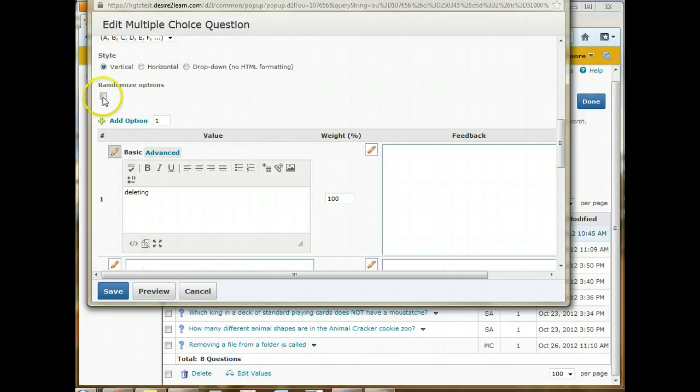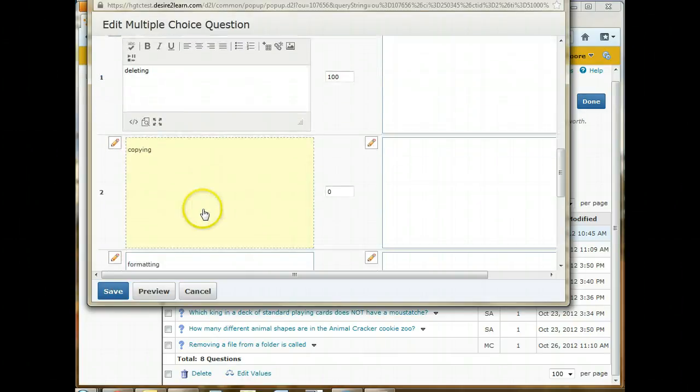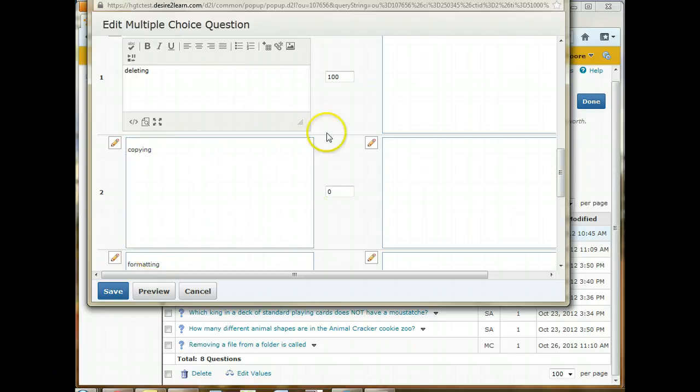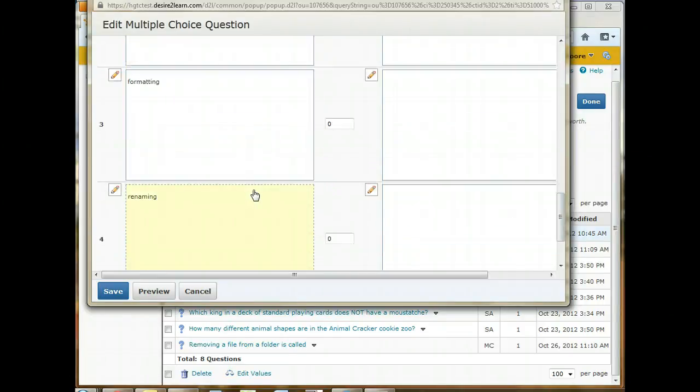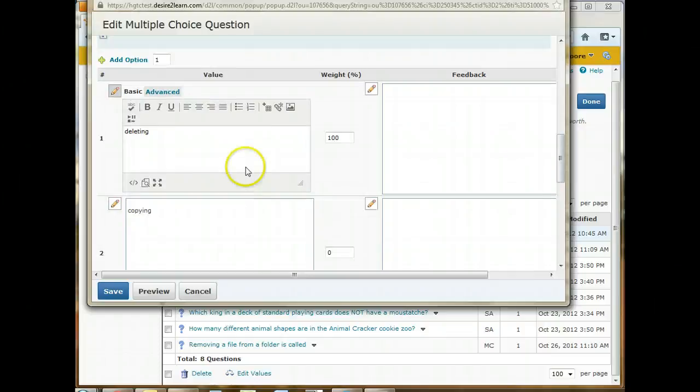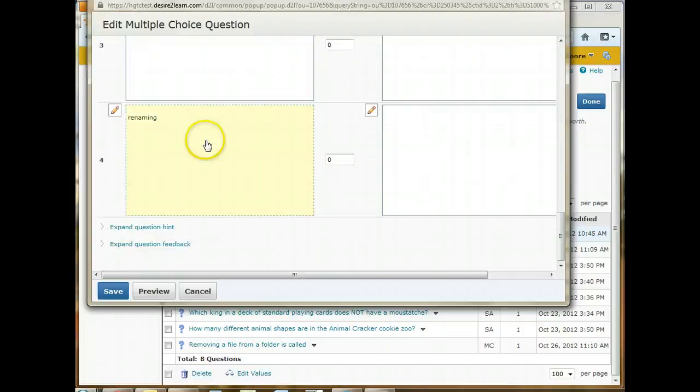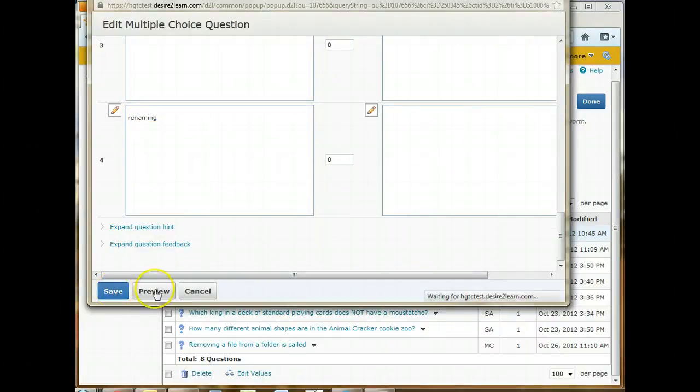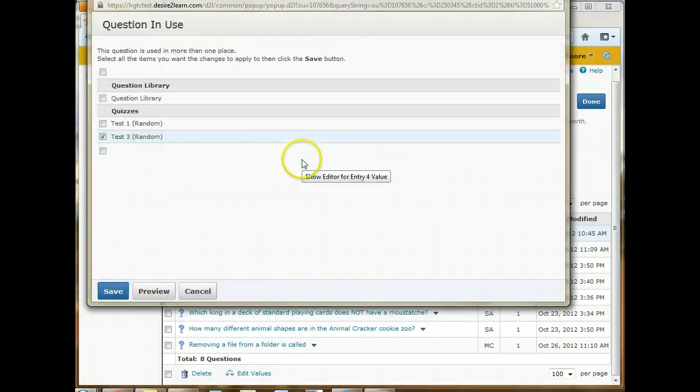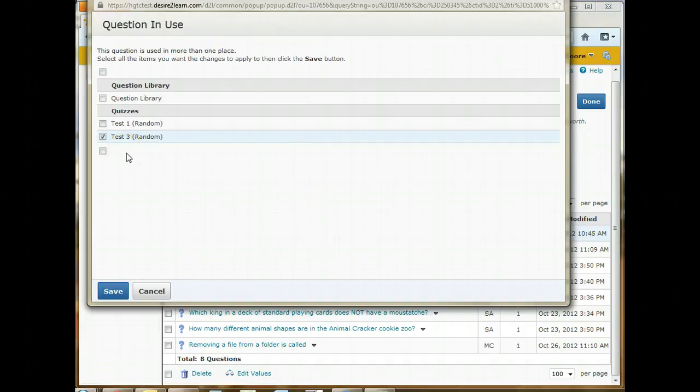And if you wanted to set up feedback, you can do that here. You can also randomize these options, meaning that A might be B the next time or D or C. So it will randomize the question answers as well as the questions because it's in the random folders. So once you have all of that set up, you can click save.